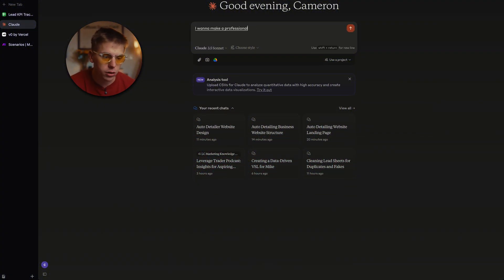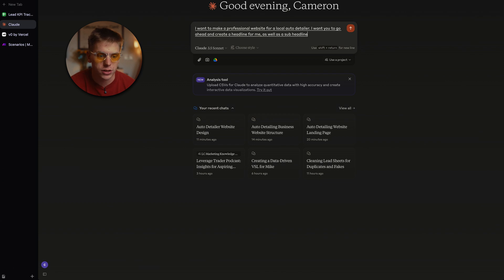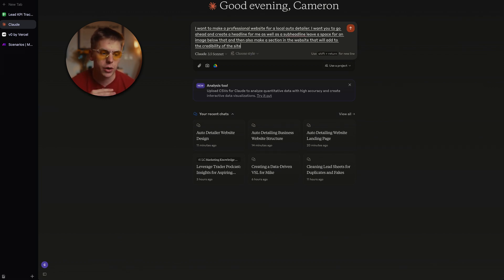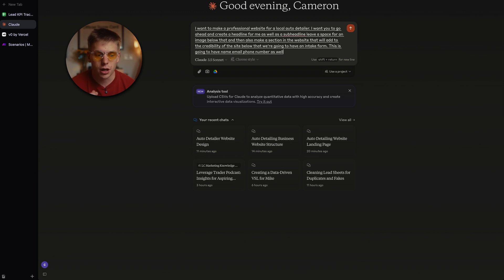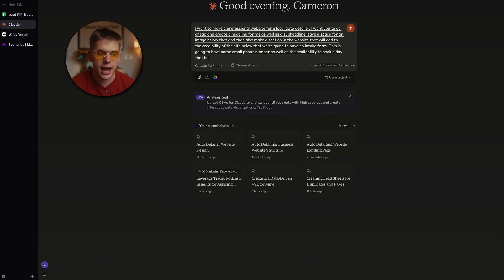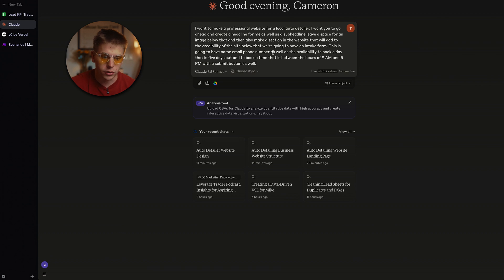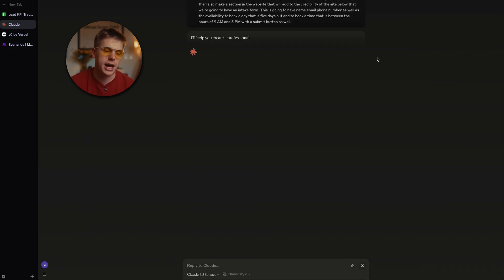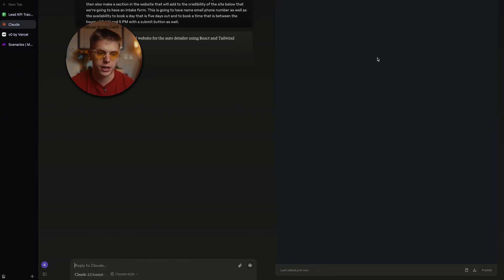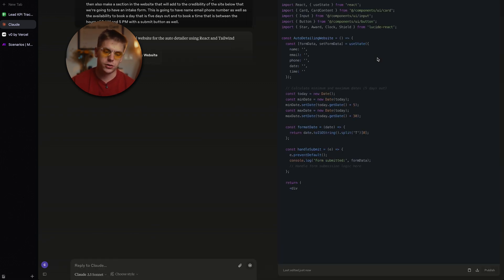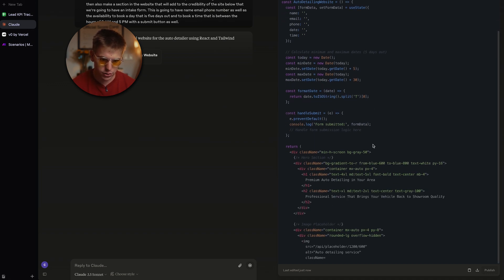I want to make a professional website for a local auto detailer. I want you to create a headline and a sub-headline, leave a space for an image below that, and then also make a section that adds credibility to the site. Below that, we're going to have an intake form with name, email, phone number, the ability to book a day five days out, and a time between 9am and 5pm, with a submit button. Claude will automatically do this in React and Tailwind, which is perfect — we can just copy and paste it over into v0.